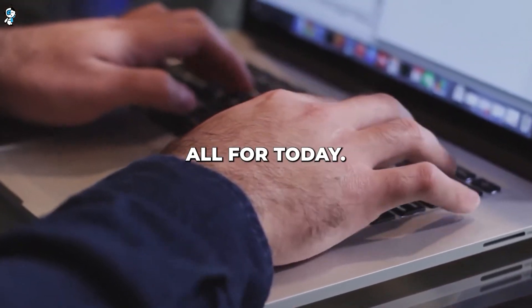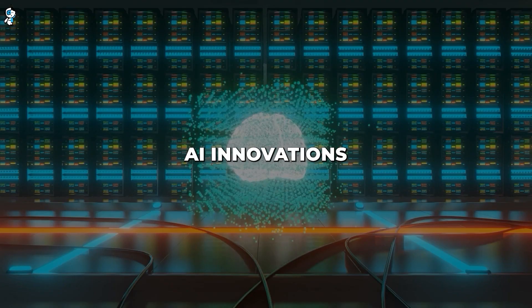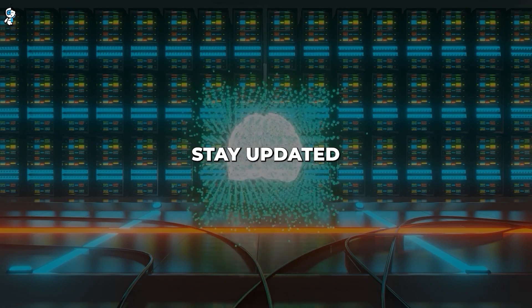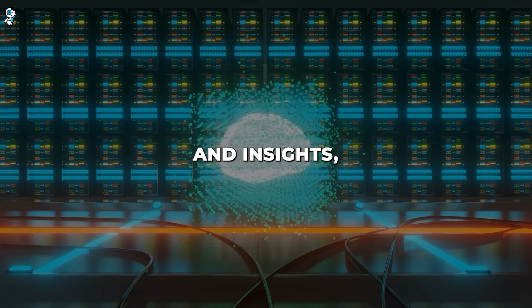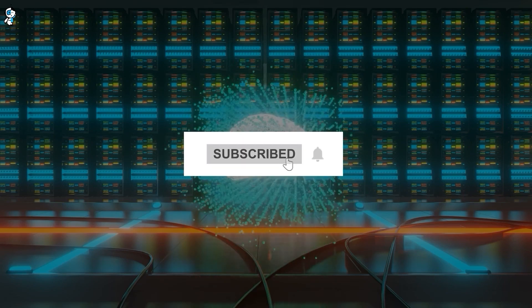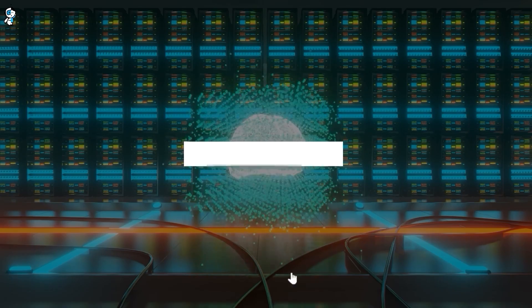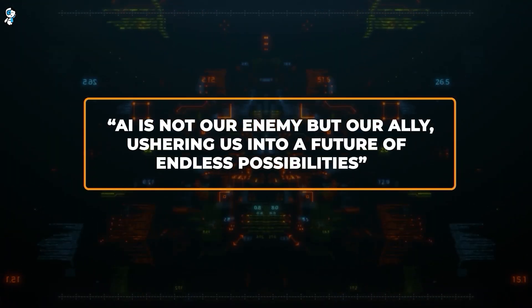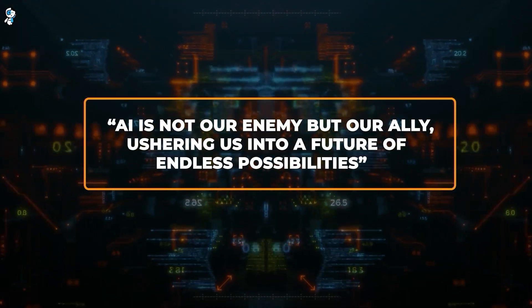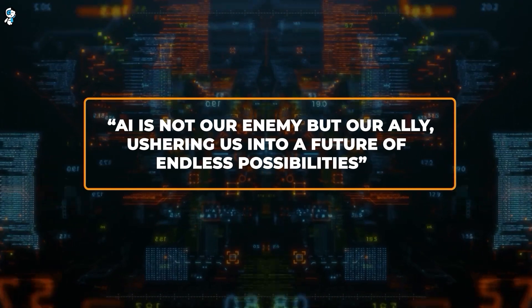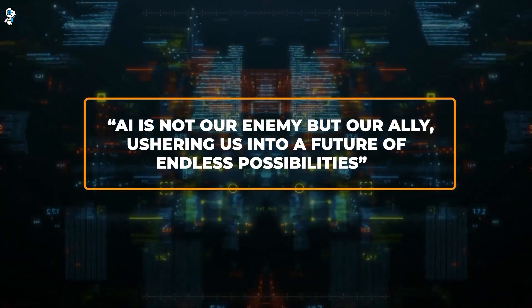And that's all for today. If you're excited about AI innovations and want to stay updated with the latest trends and insights, subscribe and turn on notifications. Remember, AI is not our enemy, but our ally, ushering us into a future of endless possibilities.